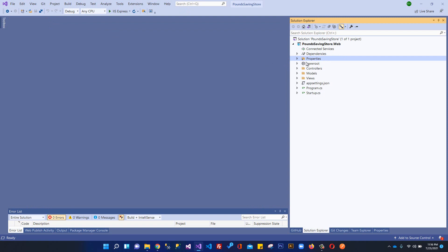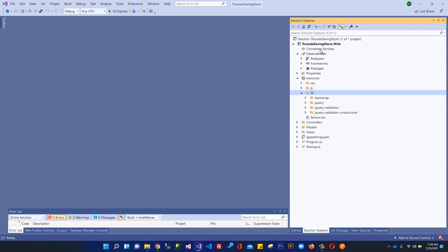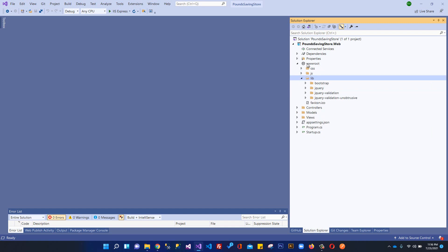After launchSettings.json we have the wwwroot folder, which is the web root folder of ASP.NET Core MVC applications. You can put all static files here — images, JavaScript files, and CSS files. You can see we have a CSS folder, a JS folder, and a lib folder for external libraries. When installing client-side libraries like Bootstrap, jQuery, and Font Awesome, they will reside within the lib folder.